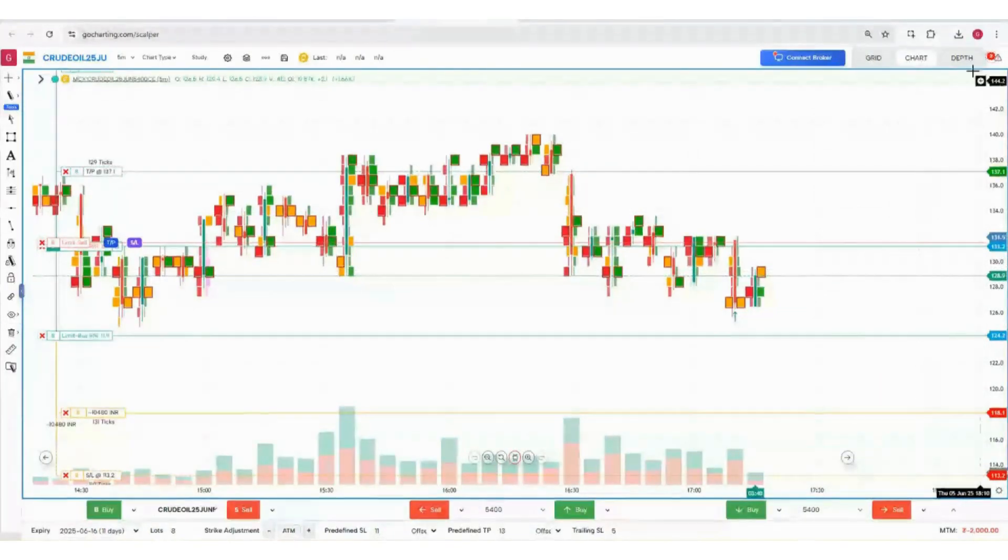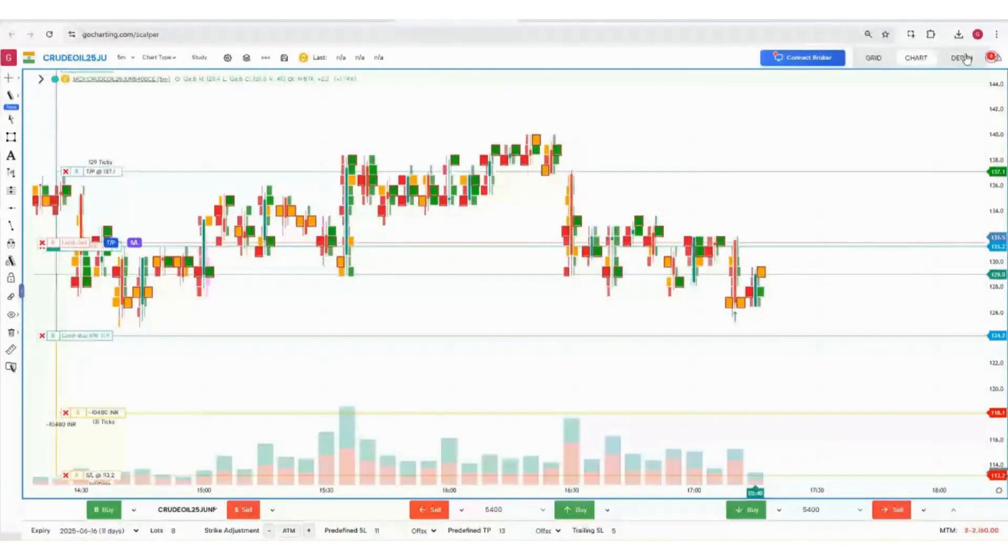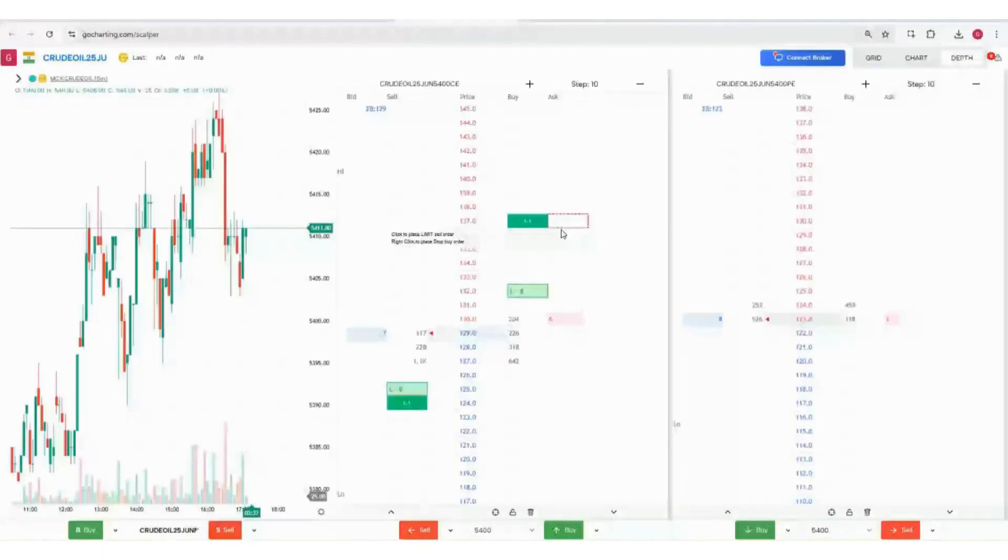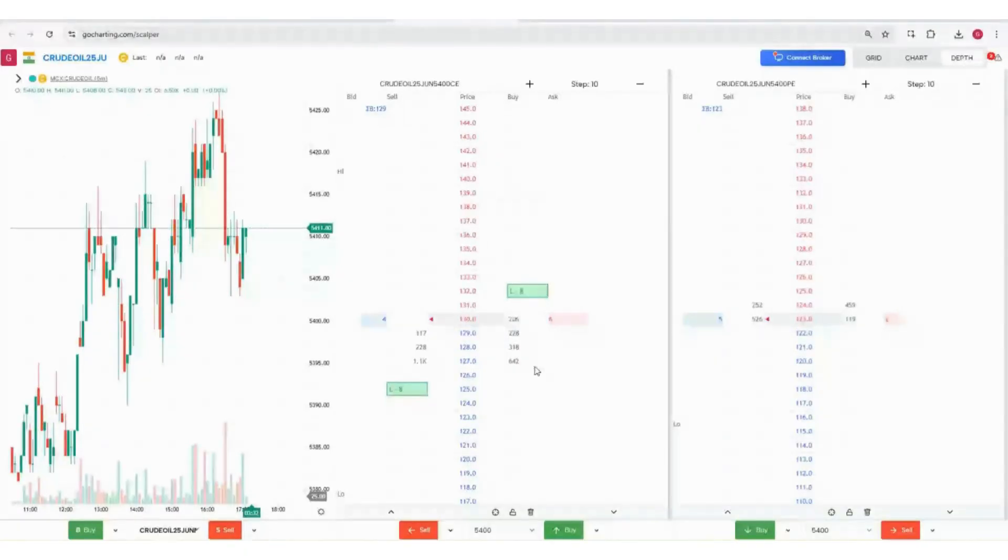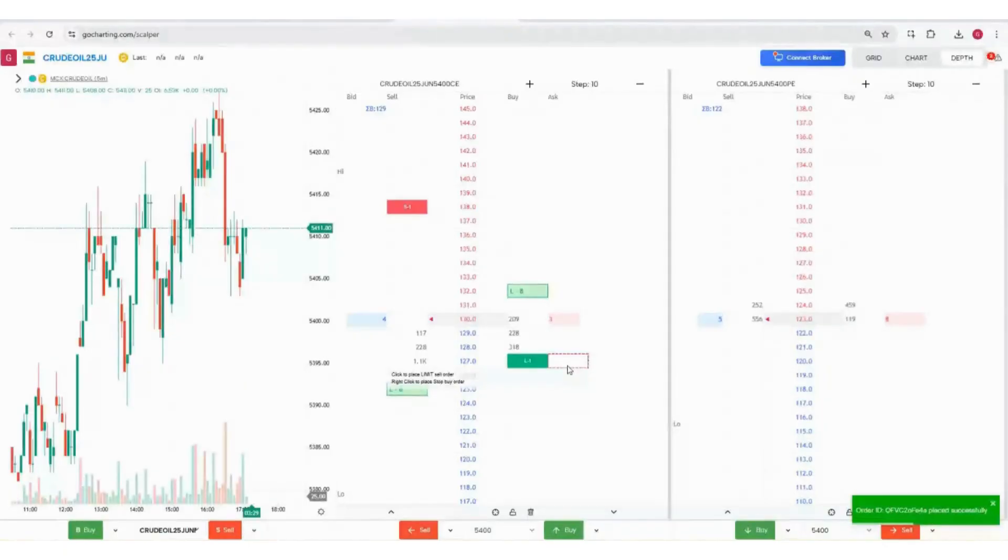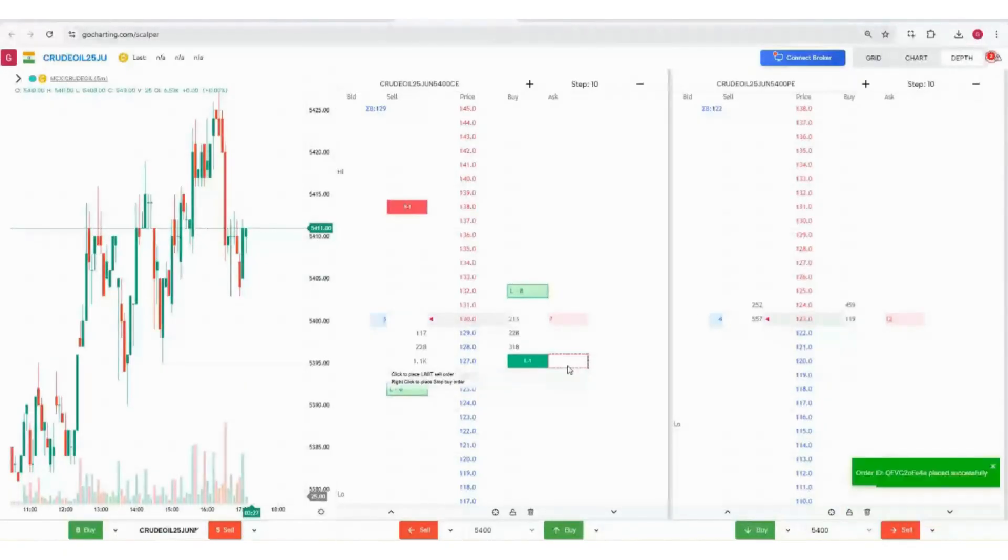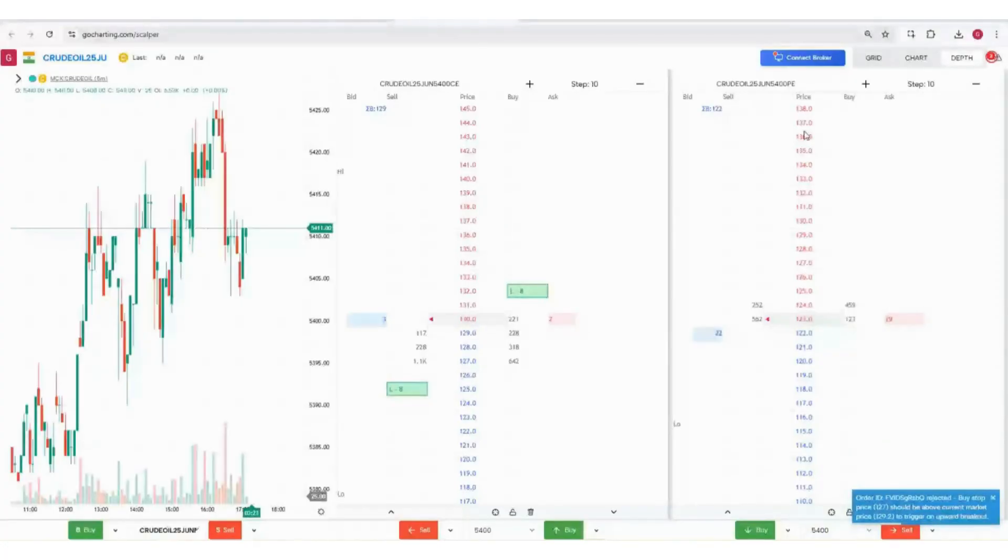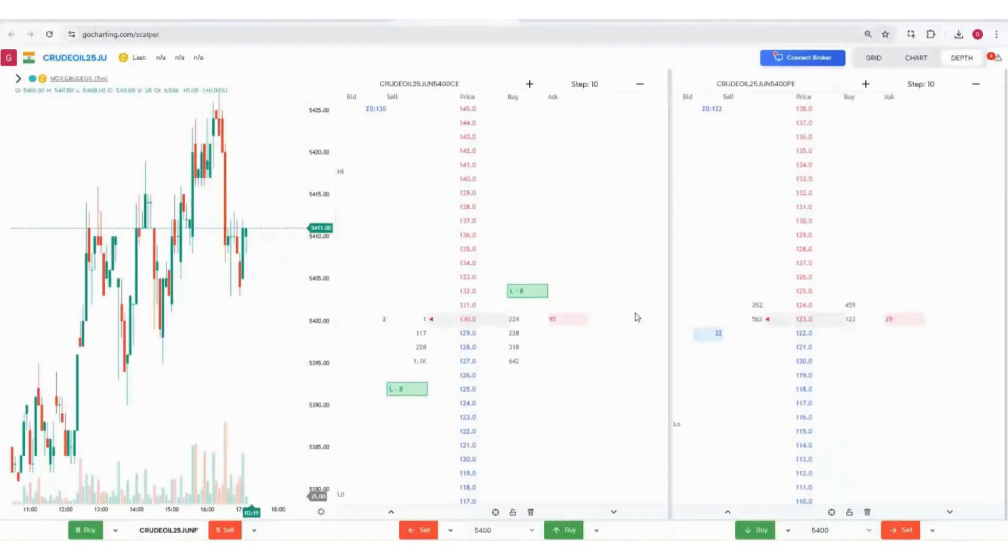We also have Depth. We can go to Depth and we can also place orders from here. If you simply click it will place a limit buy order, and if you right click it will place a stop limit order. The same can be done for put and call. You can also adjust everything here in the Depth as well.